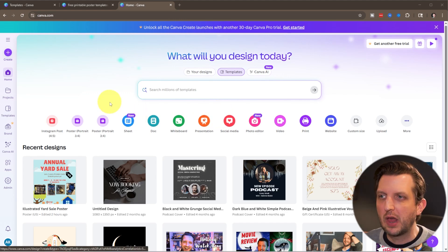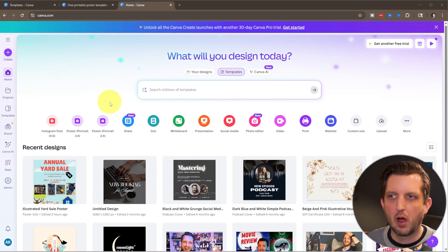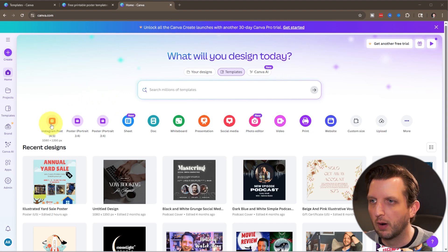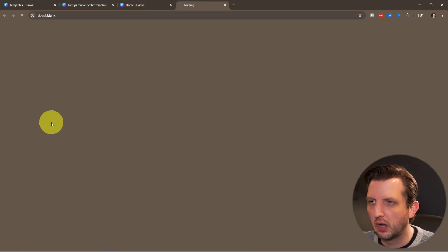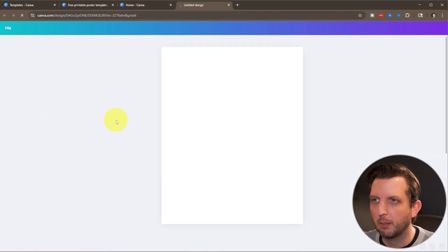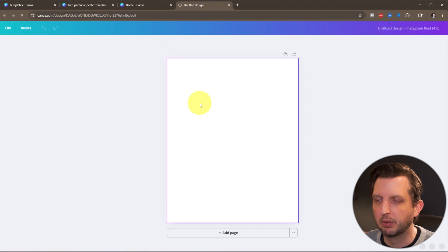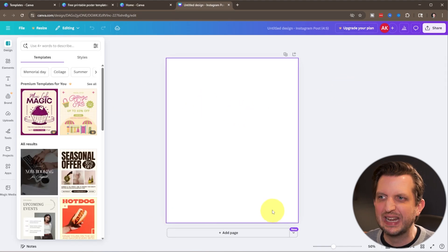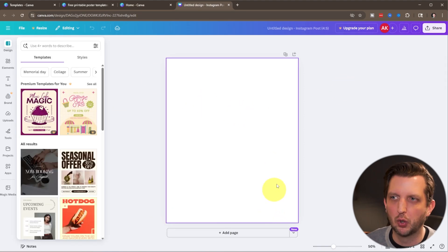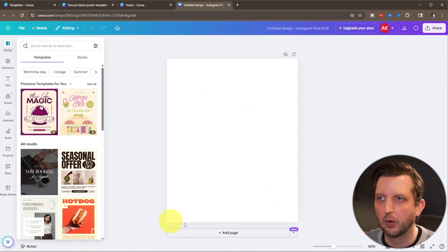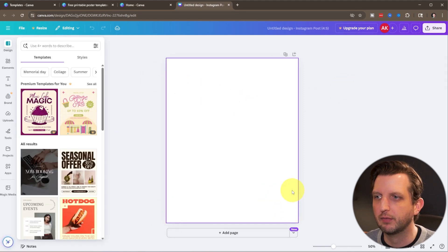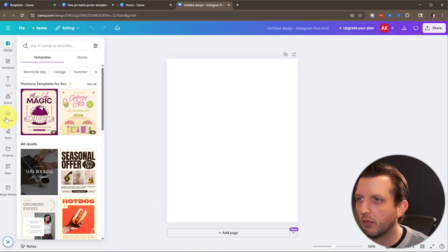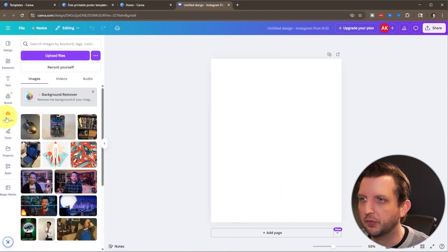Now you just want to open up whatever project that you're working on that you need to resize the image for. For us, I'm just going to open up a new blank template here. Let's say this is for an Instagram post, so it's the 4-5 aspect ratio. Now I'm just going to go over to my uploads here.